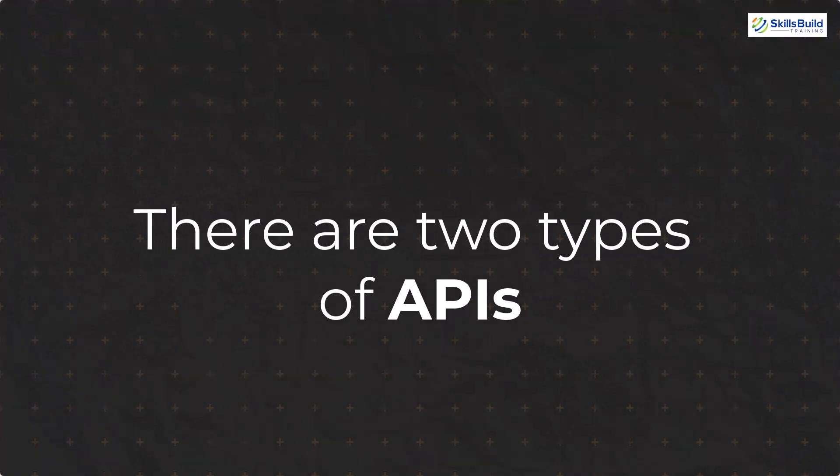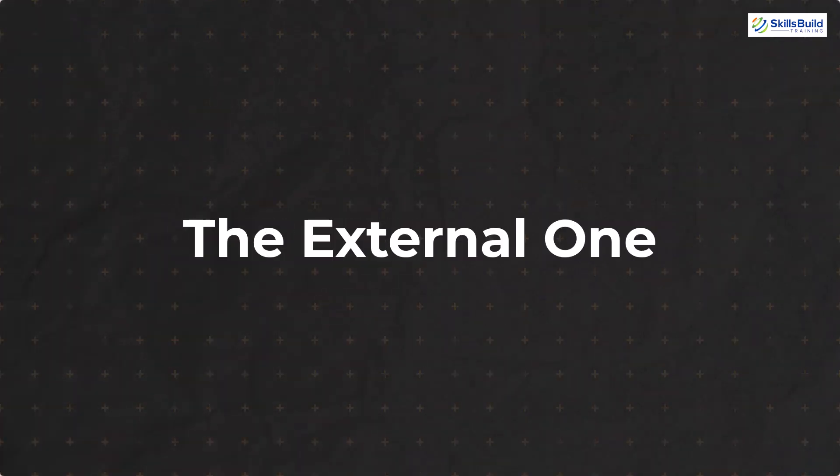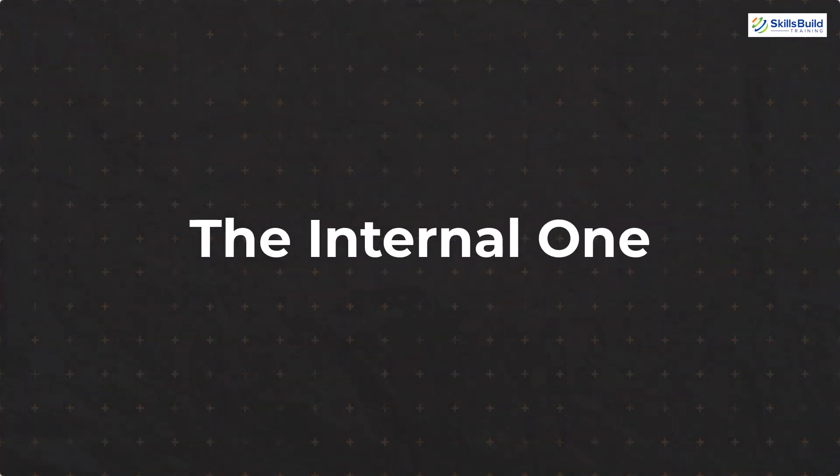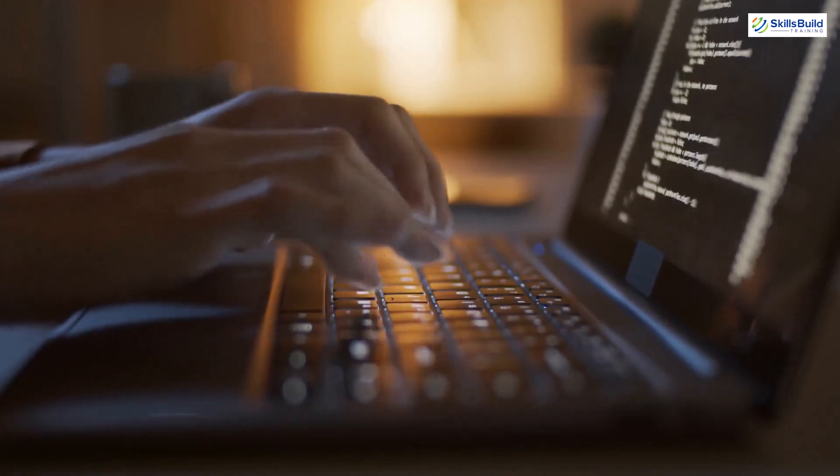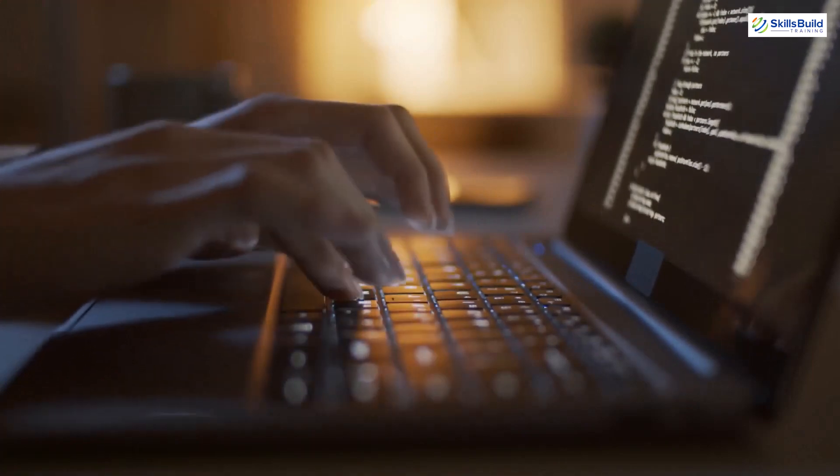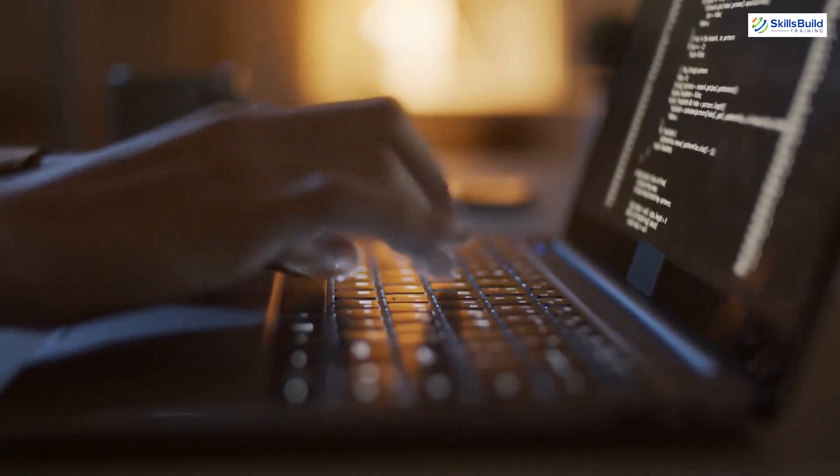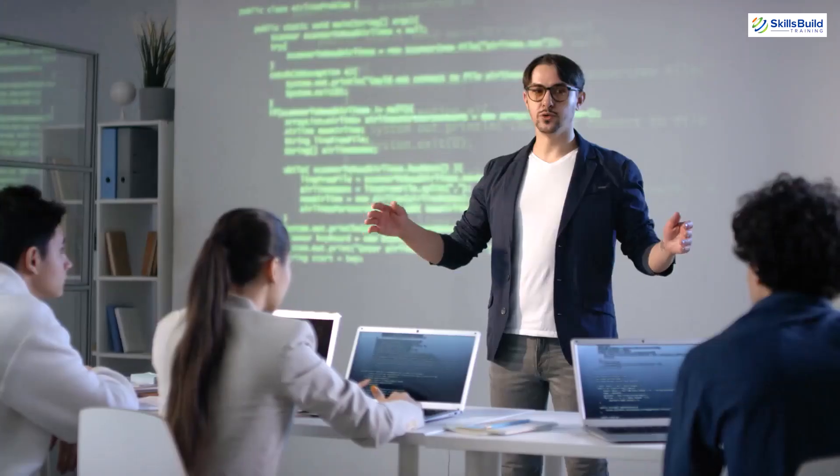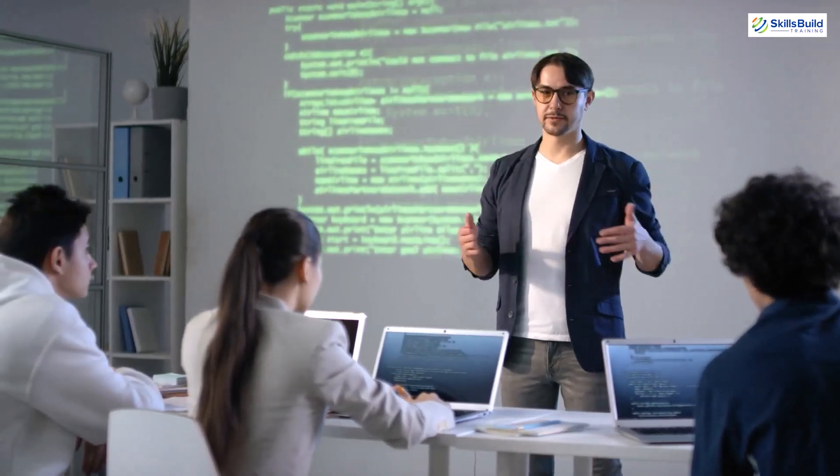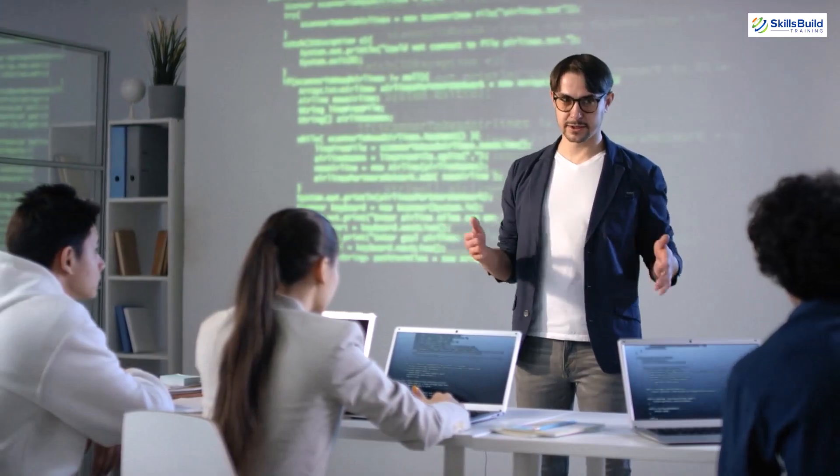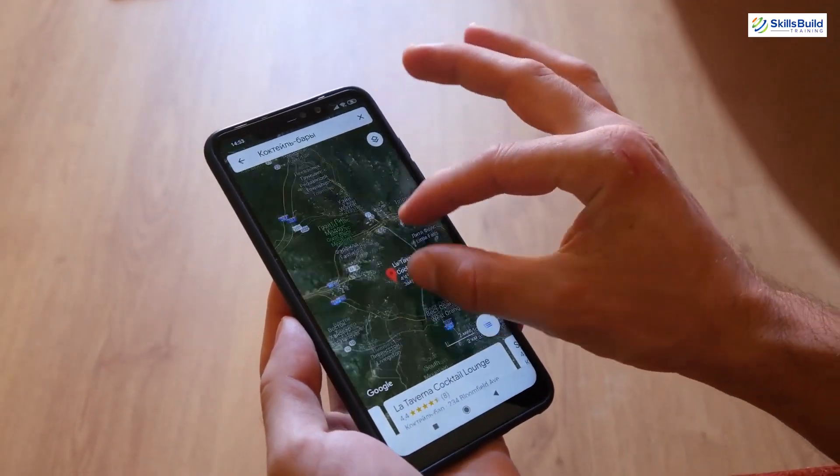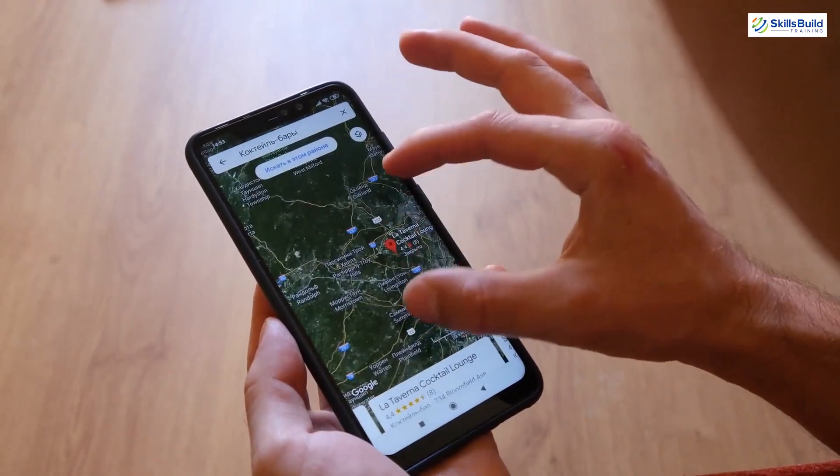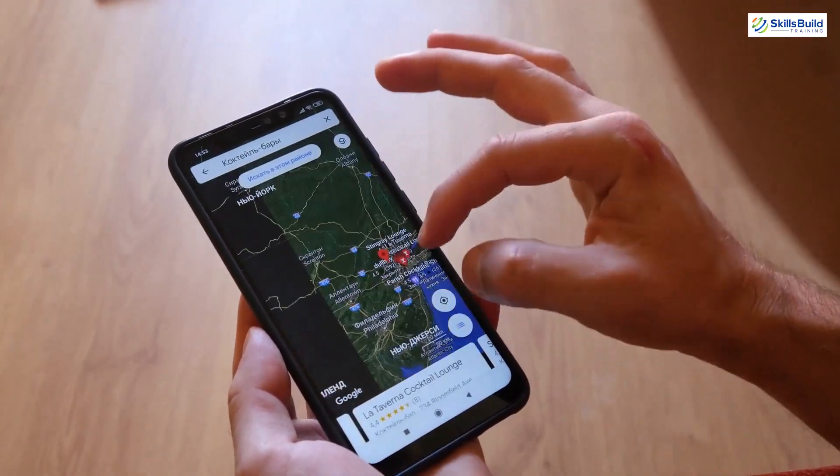There are two types of APIs, the external one and the internal one. The external APIs are those APIs that are available to anyone and are not part of the organization. For example, the Google Maps API is the external one.